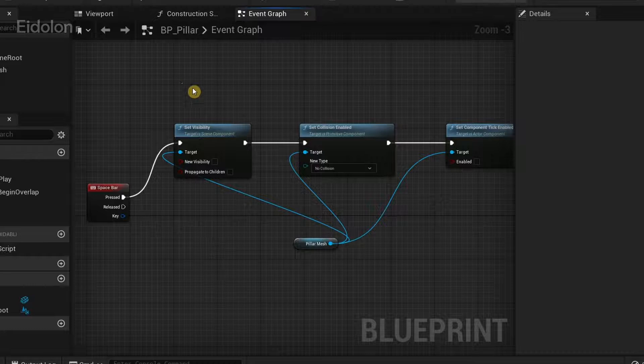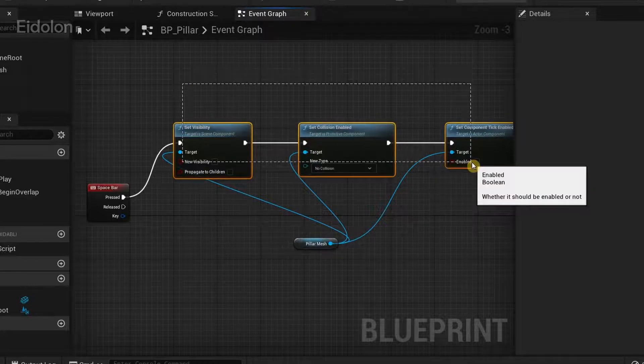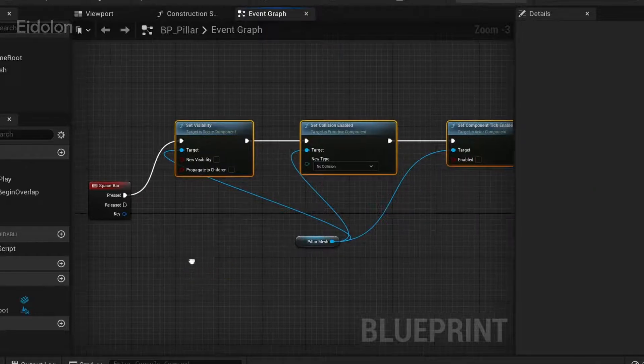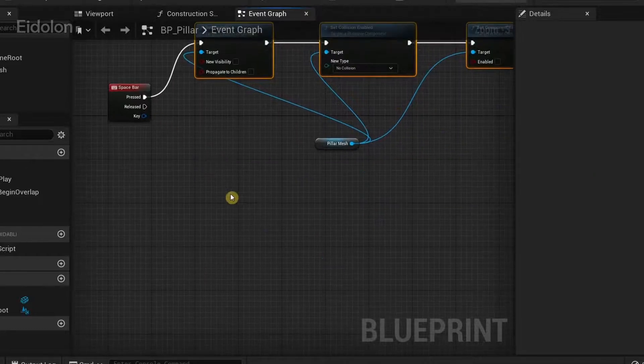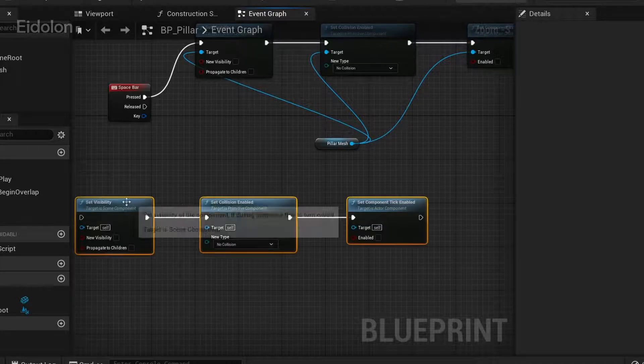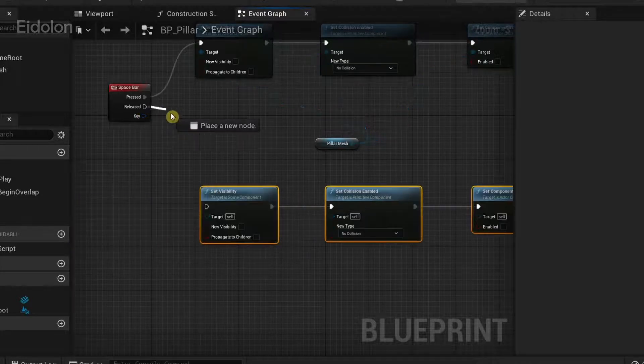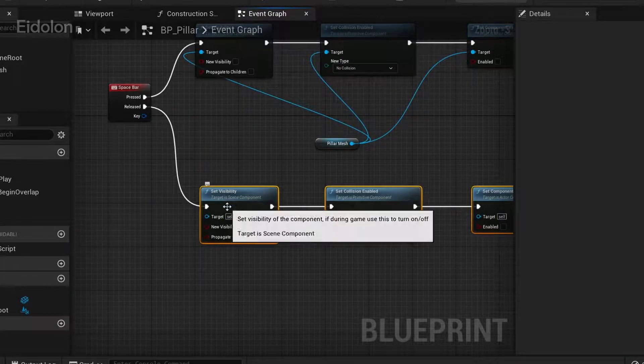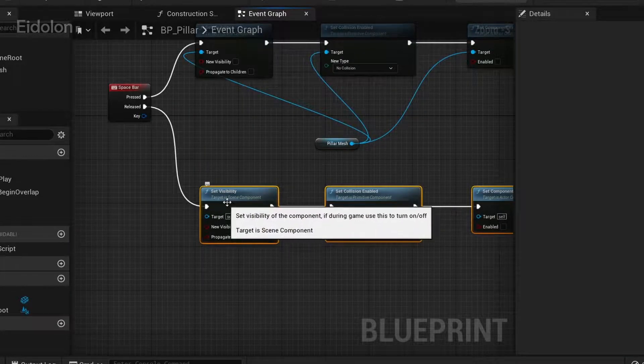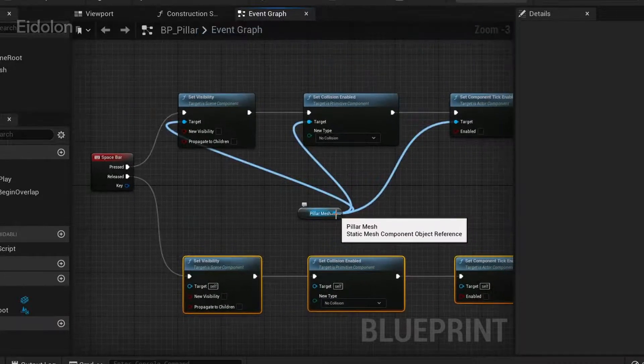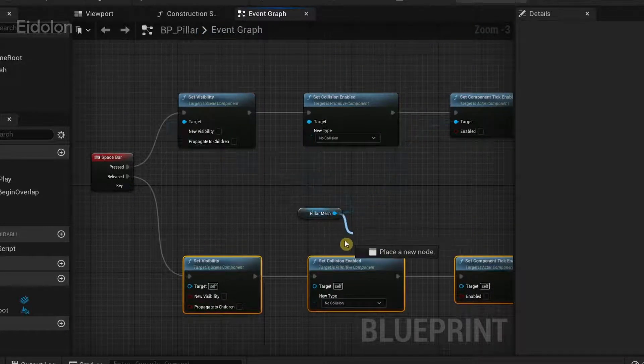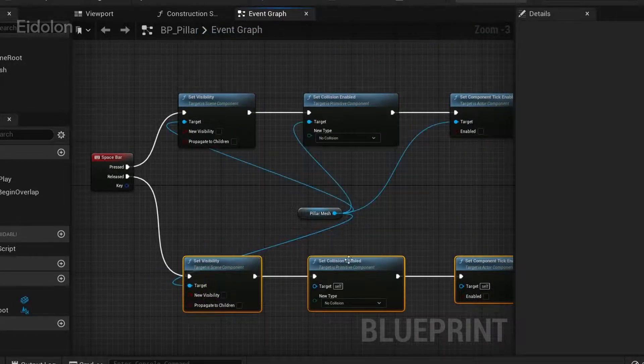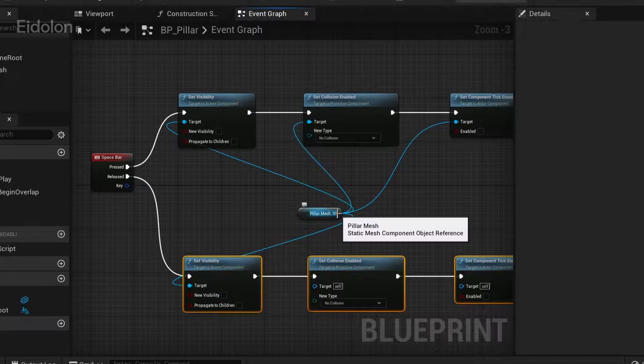And then what I'm going to do is I'm going to copy these three nodes, copy them with ctrl+c and then paste them over here with ctrl+v. Then connect the released execution pin to set visibility and then make sure that the pillar mesh references are connected to the target over here.